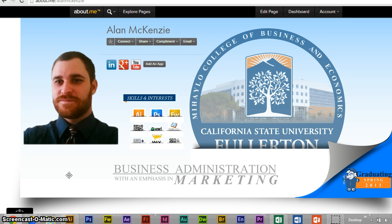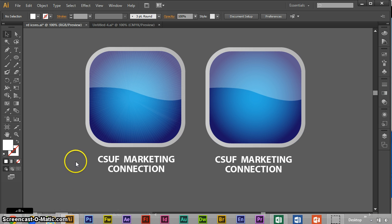Hi, my name is Alan McKenzie. Welcome to today's tutorial. Today I'm going to show you how to make icons. It's a pretty quick way to make them, and you don't need to hire a graphic design artist, you can do it yourself.